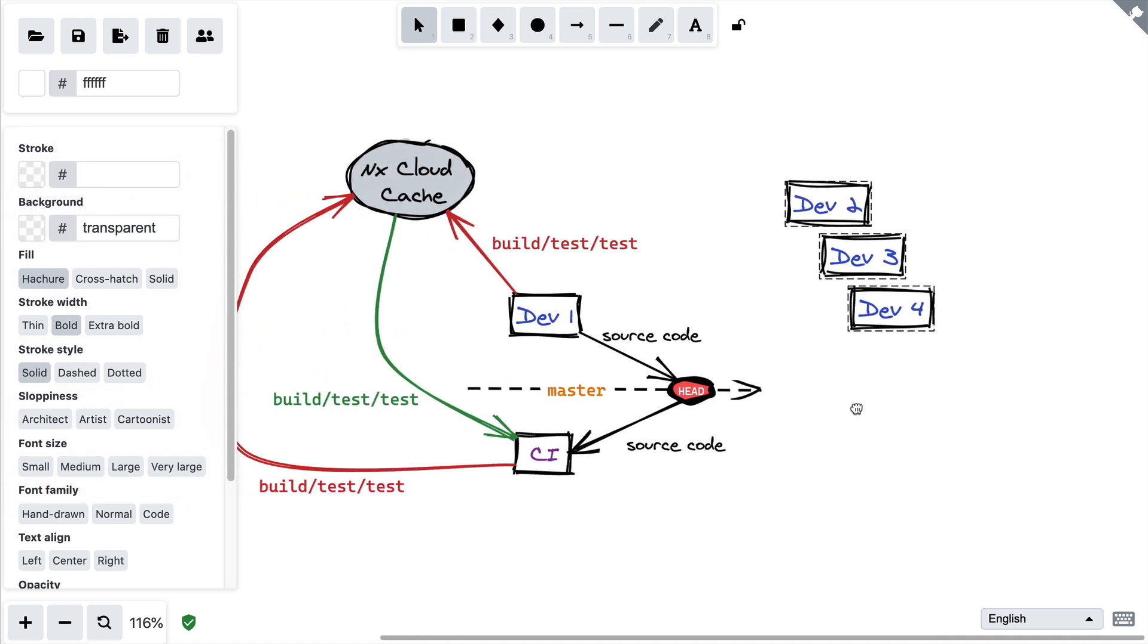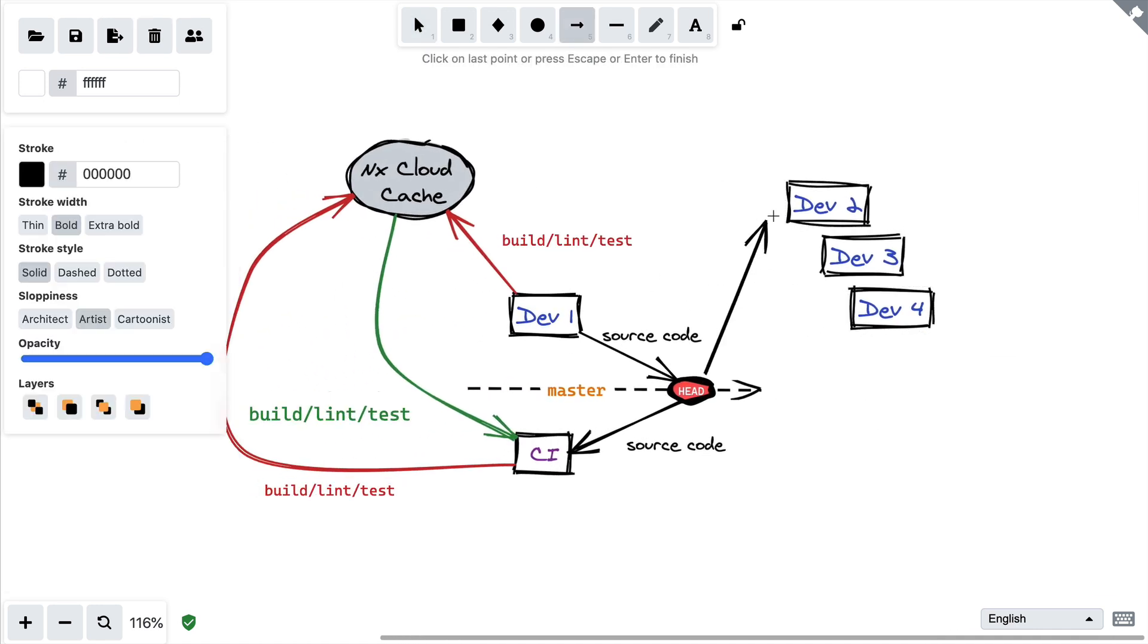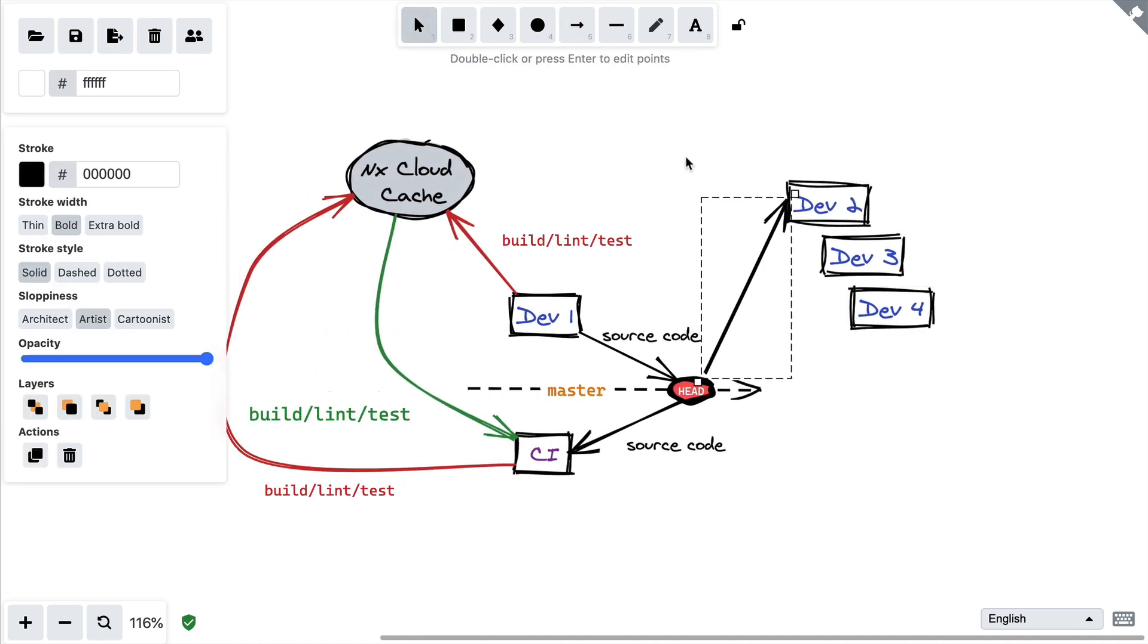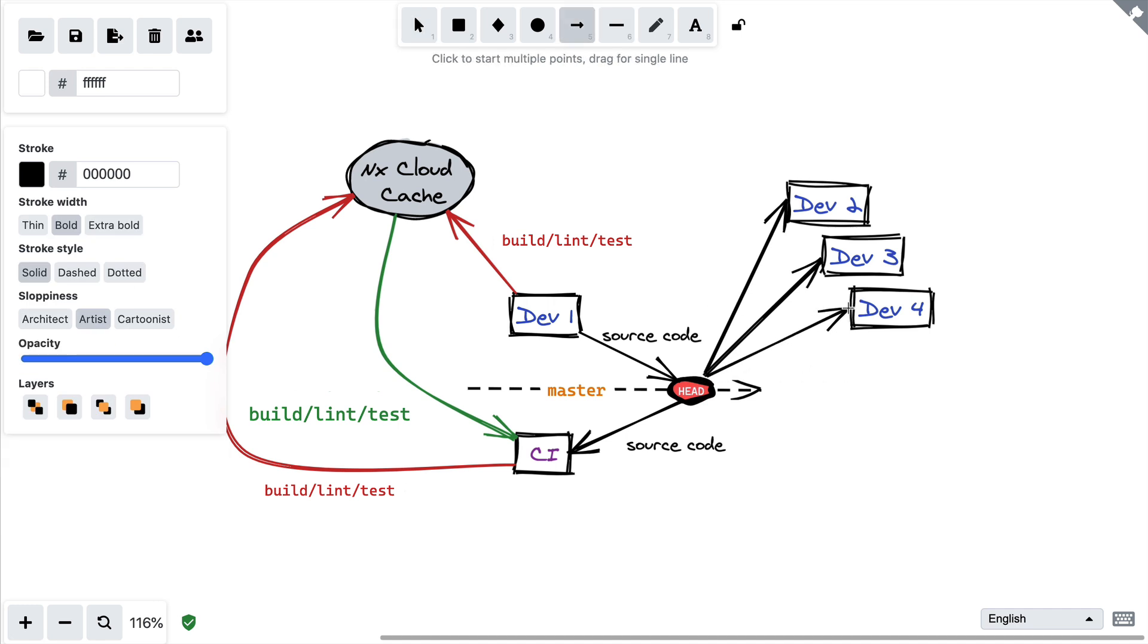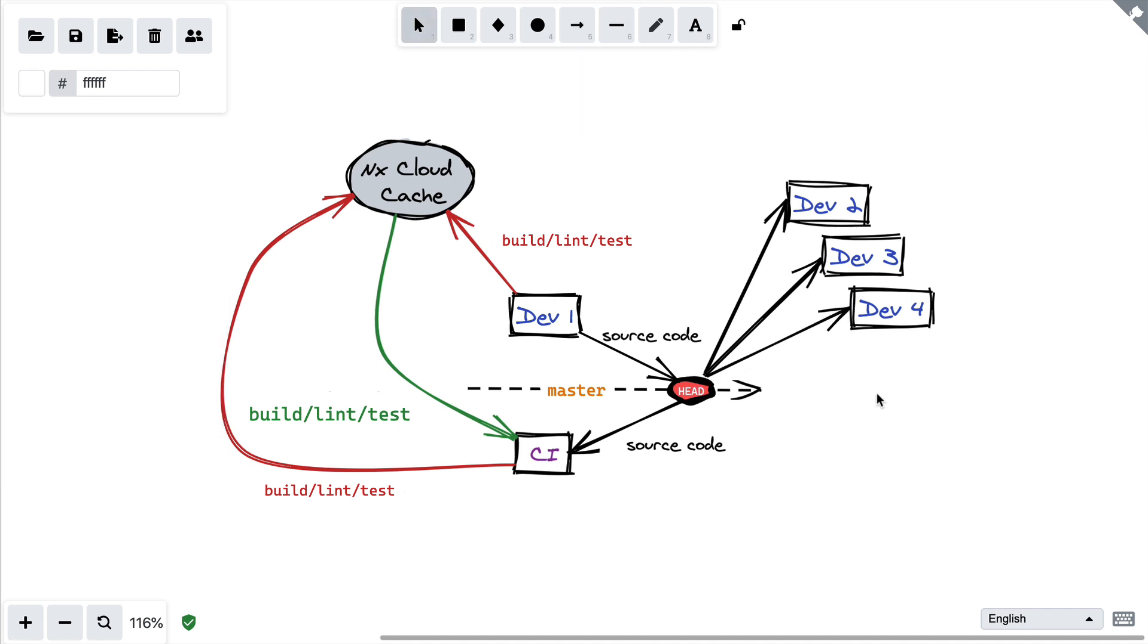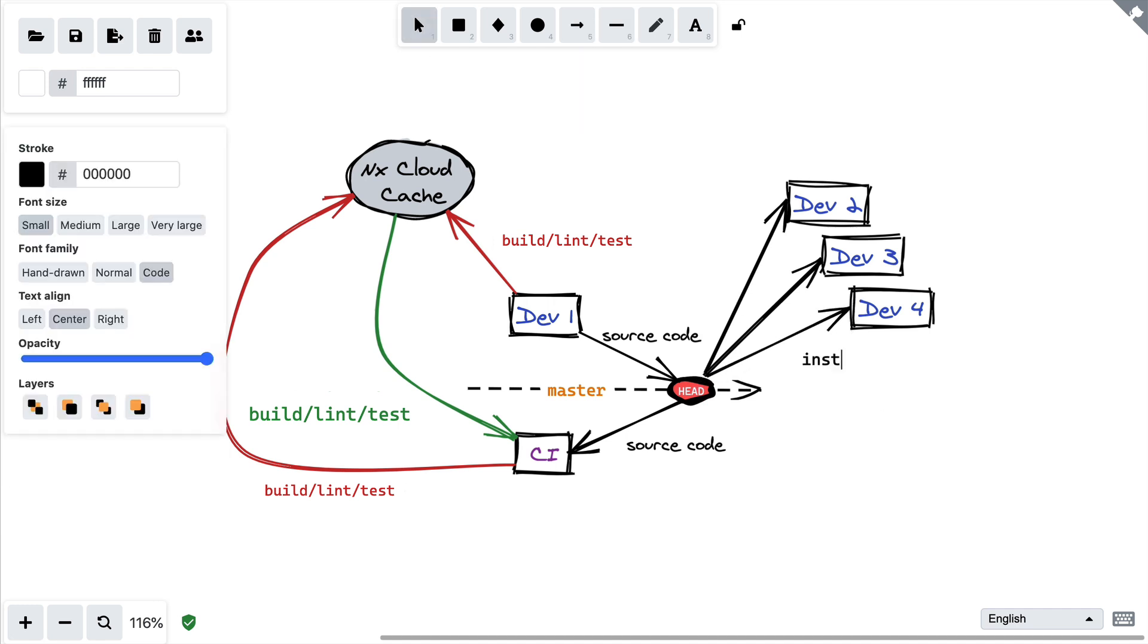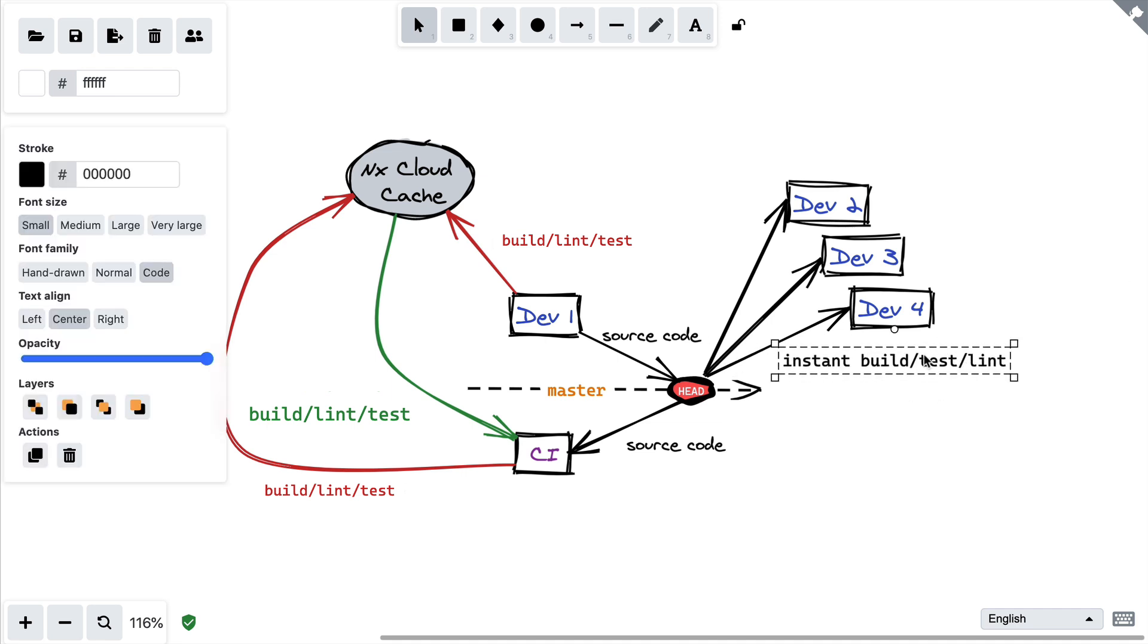So when a team of 5, 10, 20 developers pulls latest on master when they come into work in the morning and they build, test, or lint locally, they will almost instantly get results back from the cache.